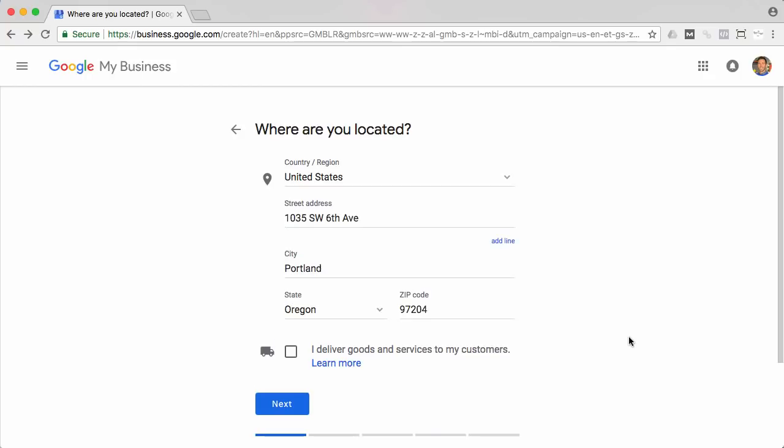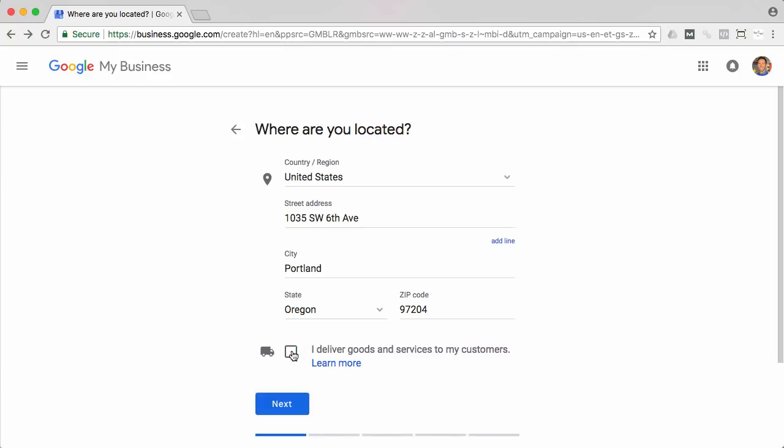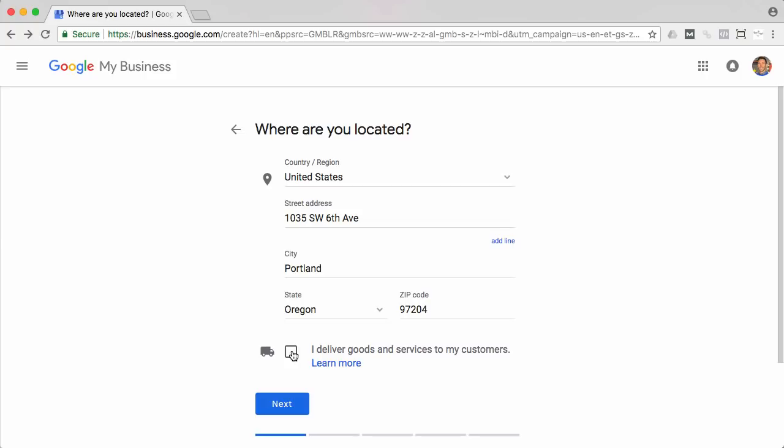Okay, so I filled out the address information and now it's going to ask you one question here: I deliver goods and services to my customers. They want you to check this box only if you don't have people come to your location. So let's say you're a plumber or an electrician and you travel out. This way it's not going to publish your address so that confused customers don't come to your house or to your place of business where they're not actually going to find what they're looking for. However, if you are a storefront or a business where people do come to you, leave this unchecked.